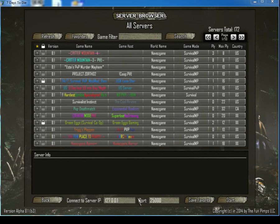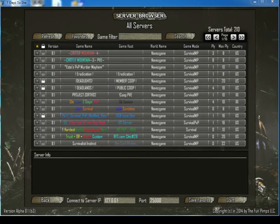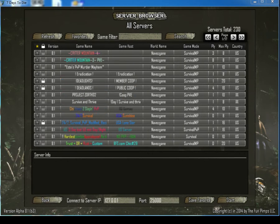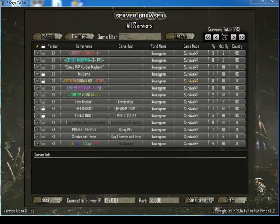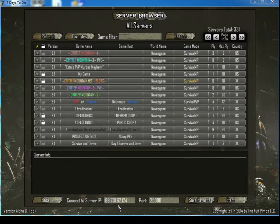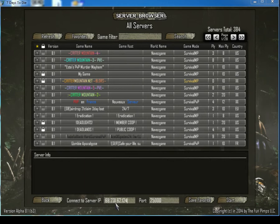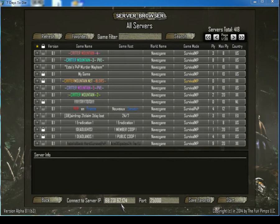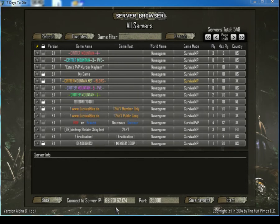First, the easiest way to connect is by the IP address, which is not currently showing. There we go. The IP address is 68.231.62.124. Pause the video really quick and write that down. That would be the easiest way to connect, using port 25,000.